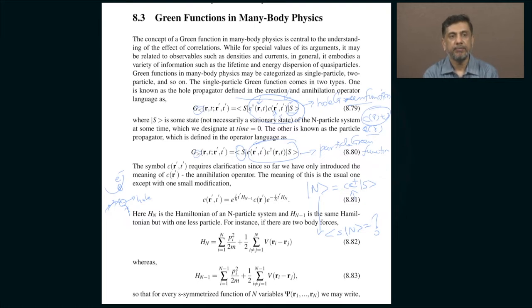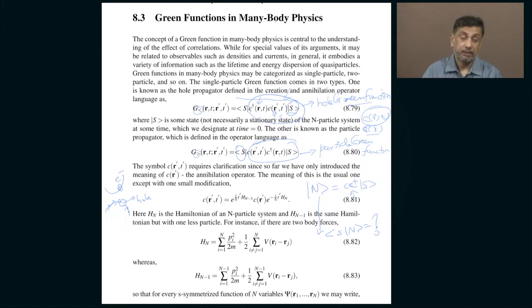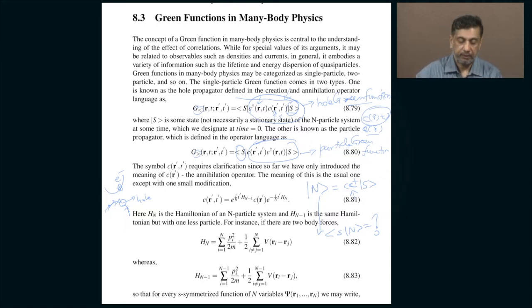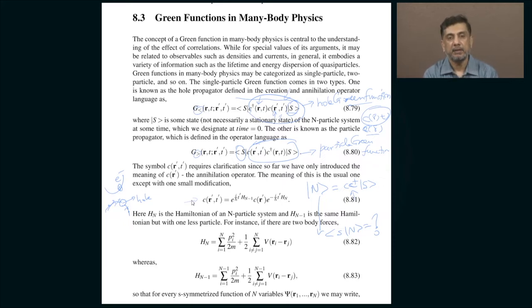This is straightforward if you think about it from the perspective of a system with a fixed number of particles — it is just the unitary evolution times the operator times the inverse. But here there is something similar with a subtle variation in interpretation. The reason is that if you want to define the time evolution of an operator such as the annihilation operator, it is not that straightforward, because the annihilation operator changes the number of particles in the system itself. That is a very drastic thing that it does — it actually removes a particle from the system.